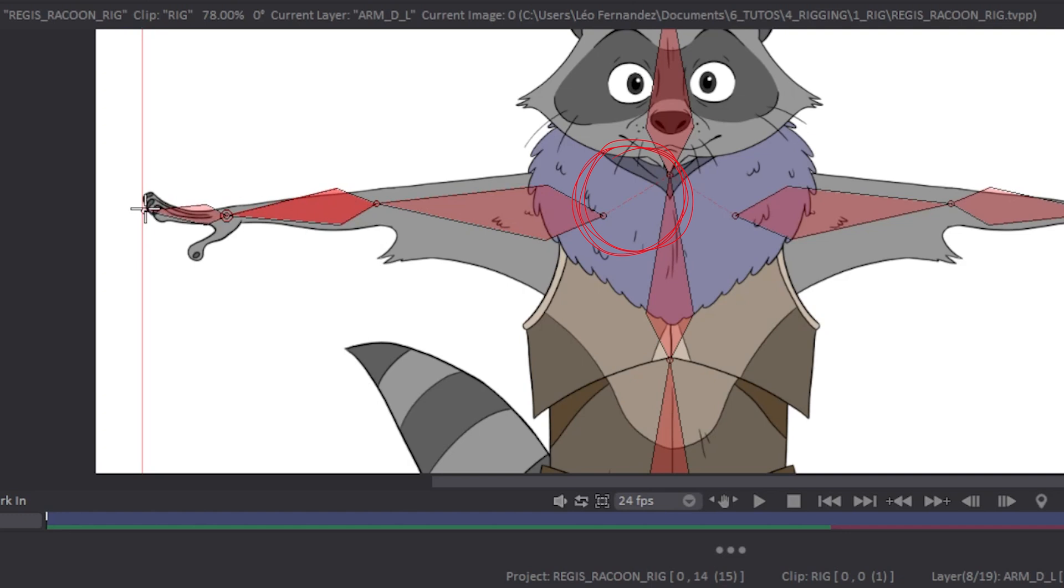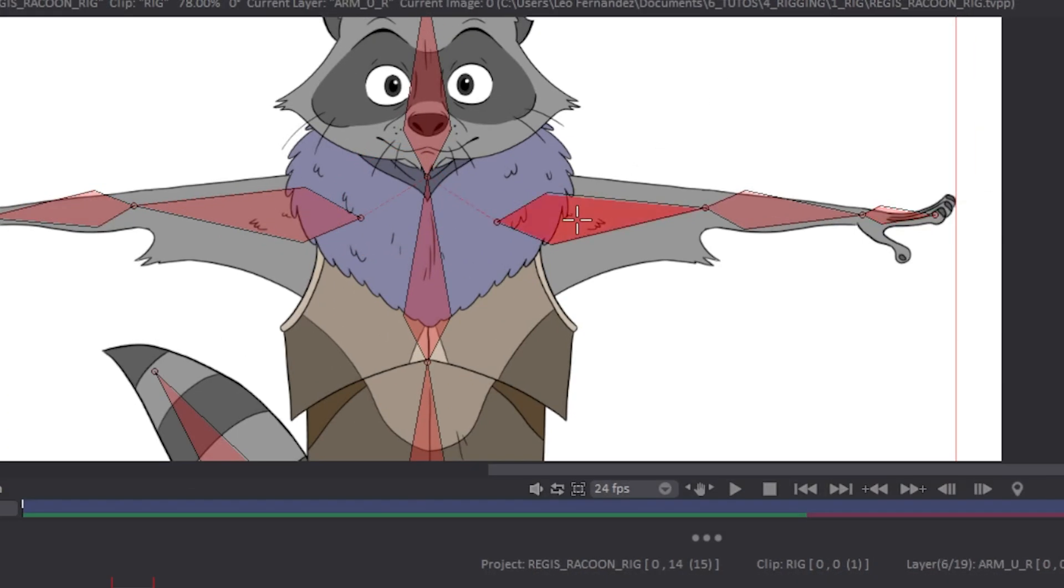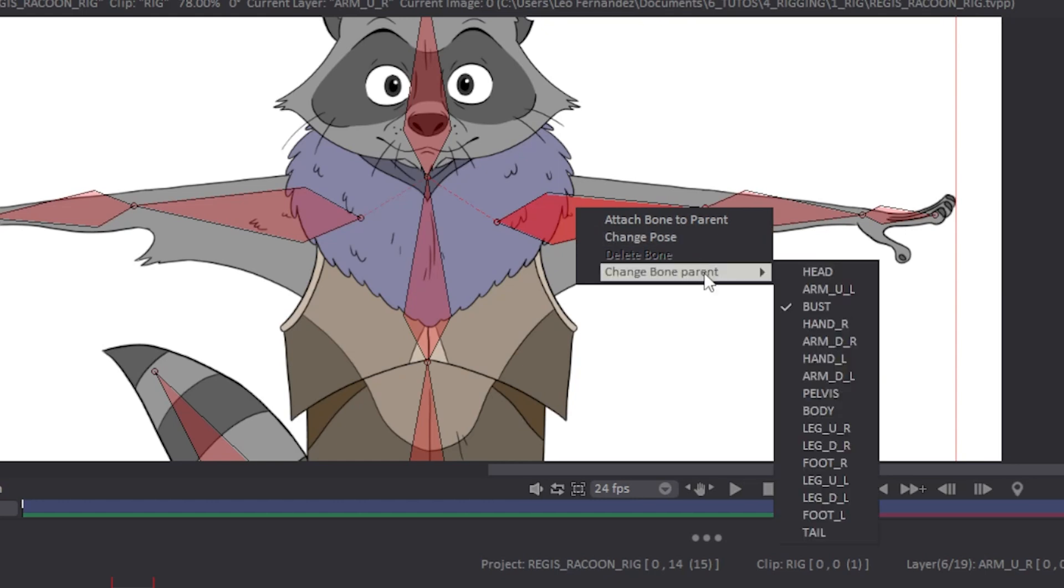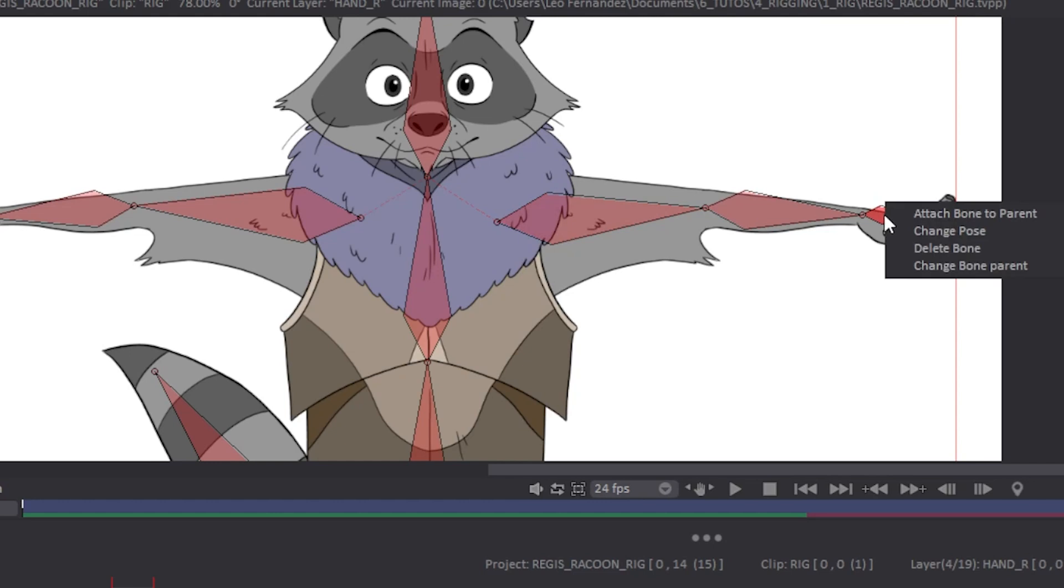If you need to change the link of one of your bones, you just have to right-click on the bone you want and choose Change Bone Parent. It will allow you to attach the bone to another bone parent. From this popup menu, you can also delete the selected bone.